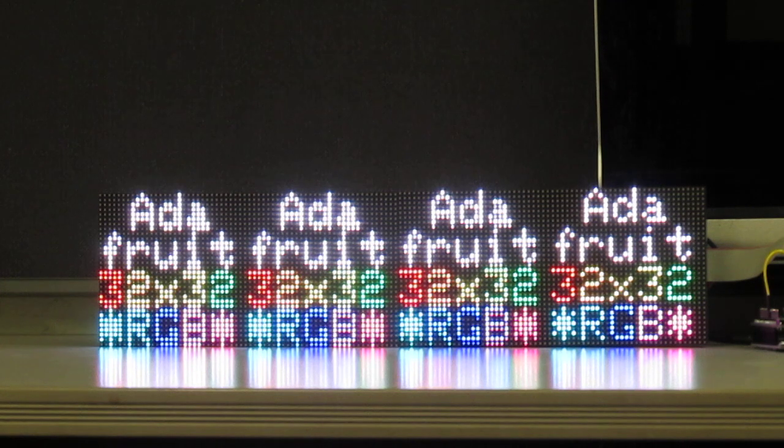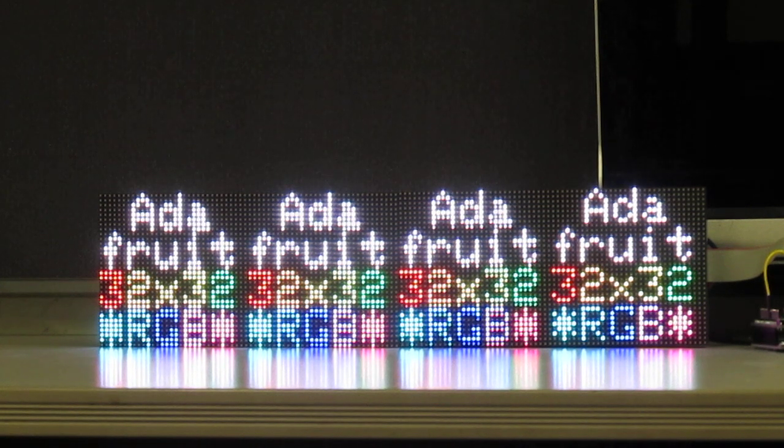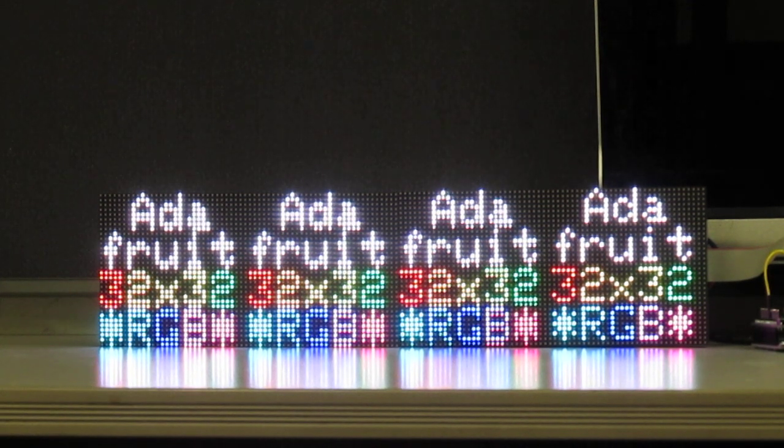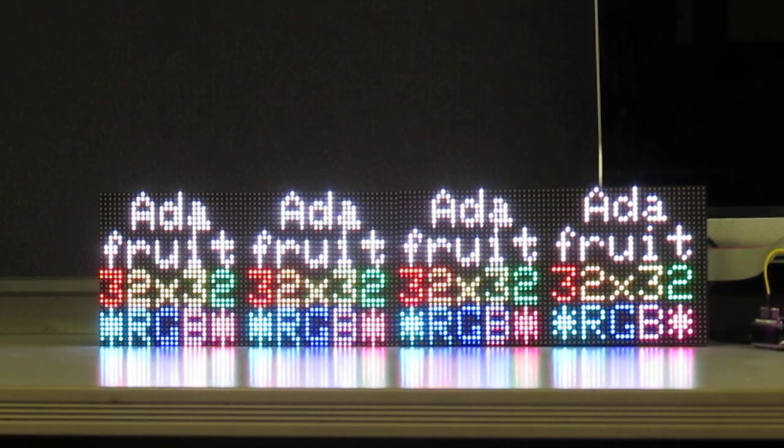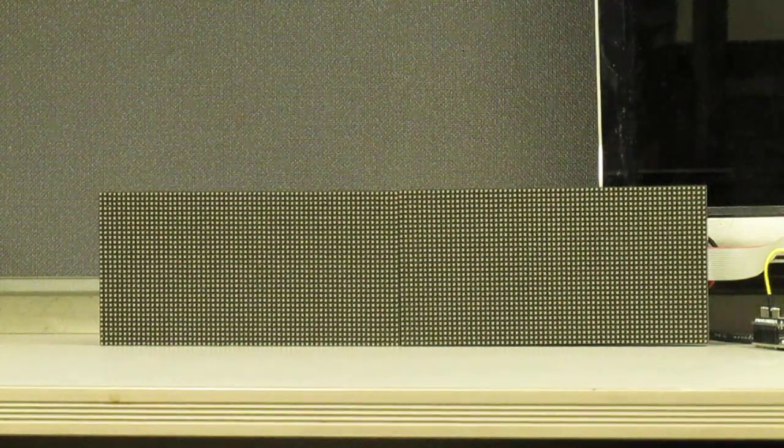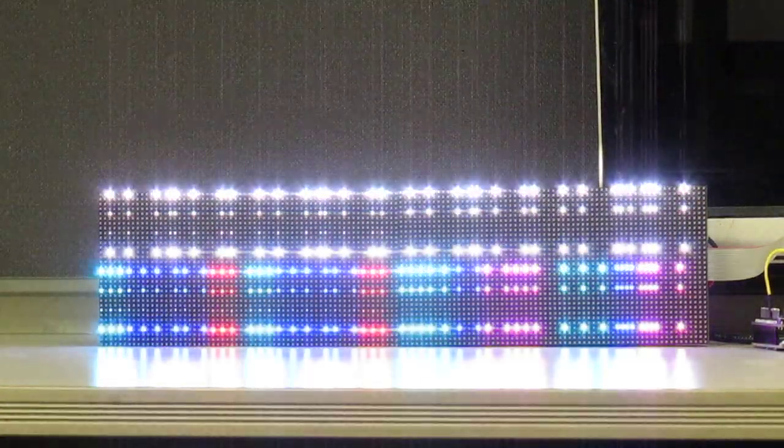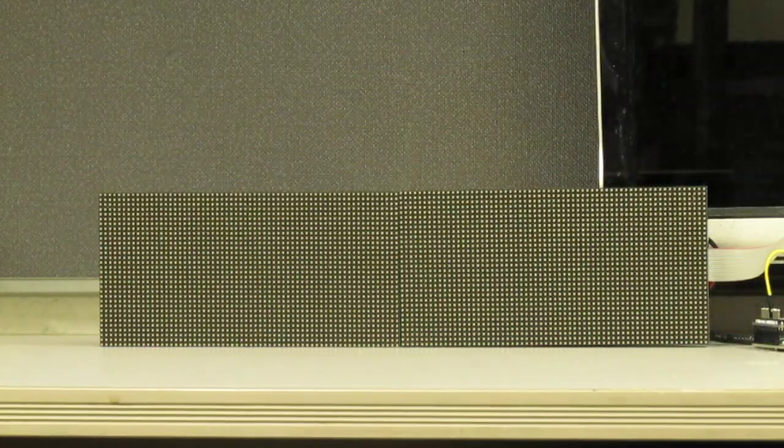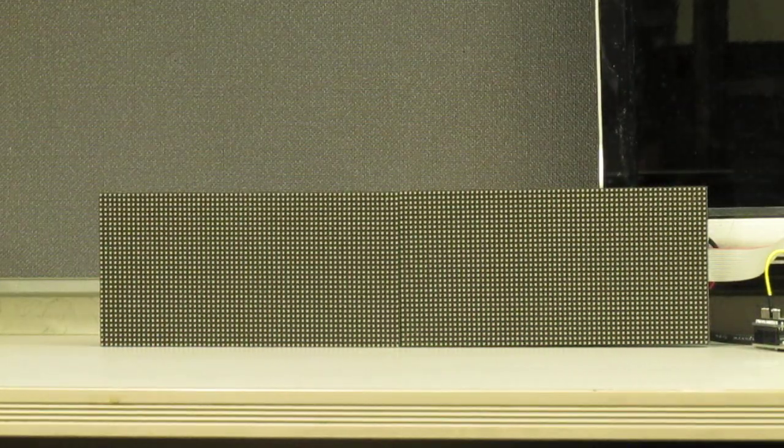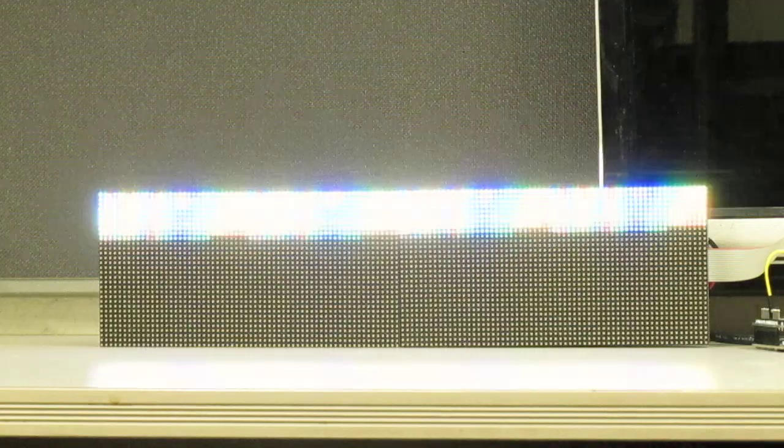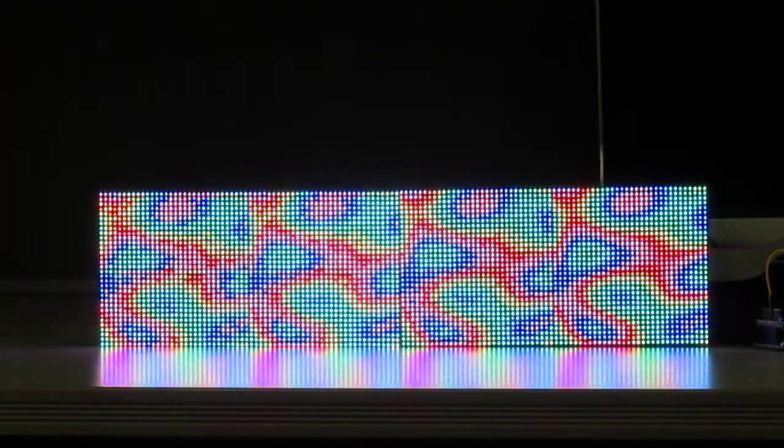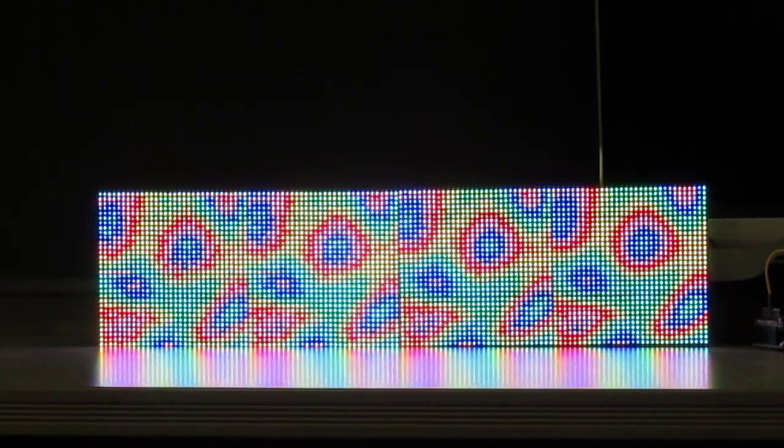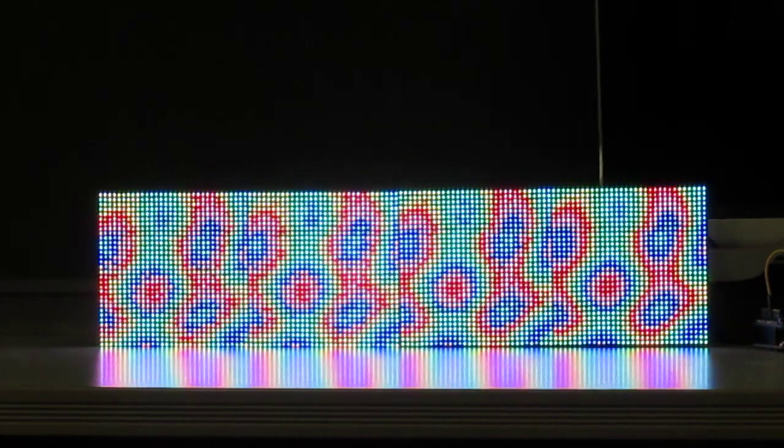However, I've noticed sometimes if I run certain demos in a row, it will sometimes trash. That's the plasma one. Only the right 32 by 32 is correct. From there on, it's just data shifted down.